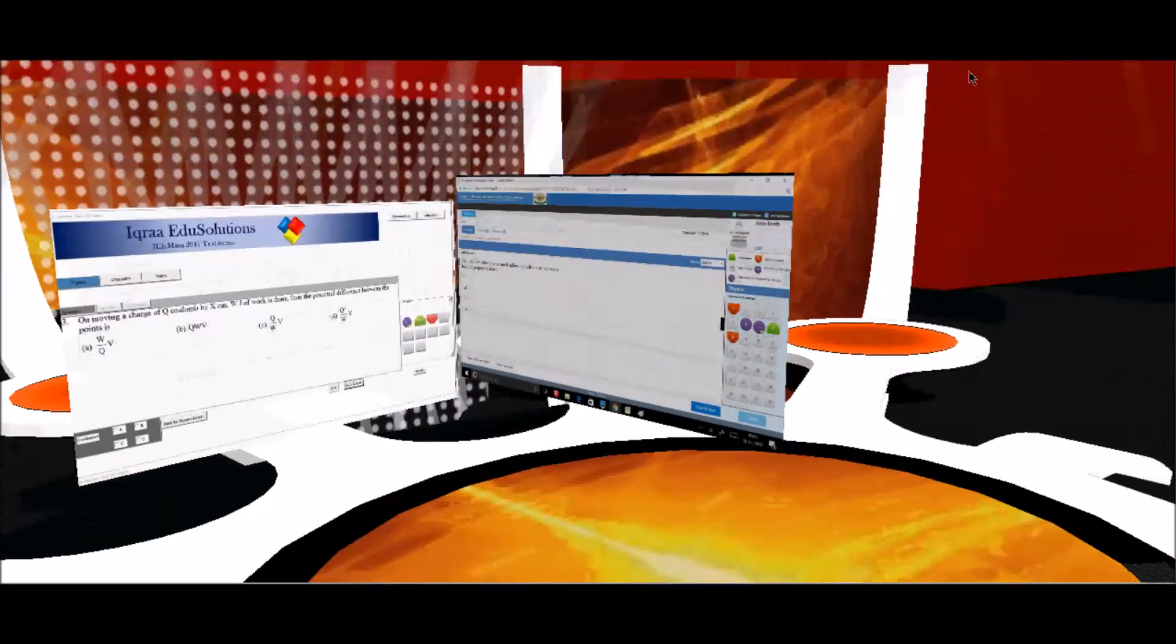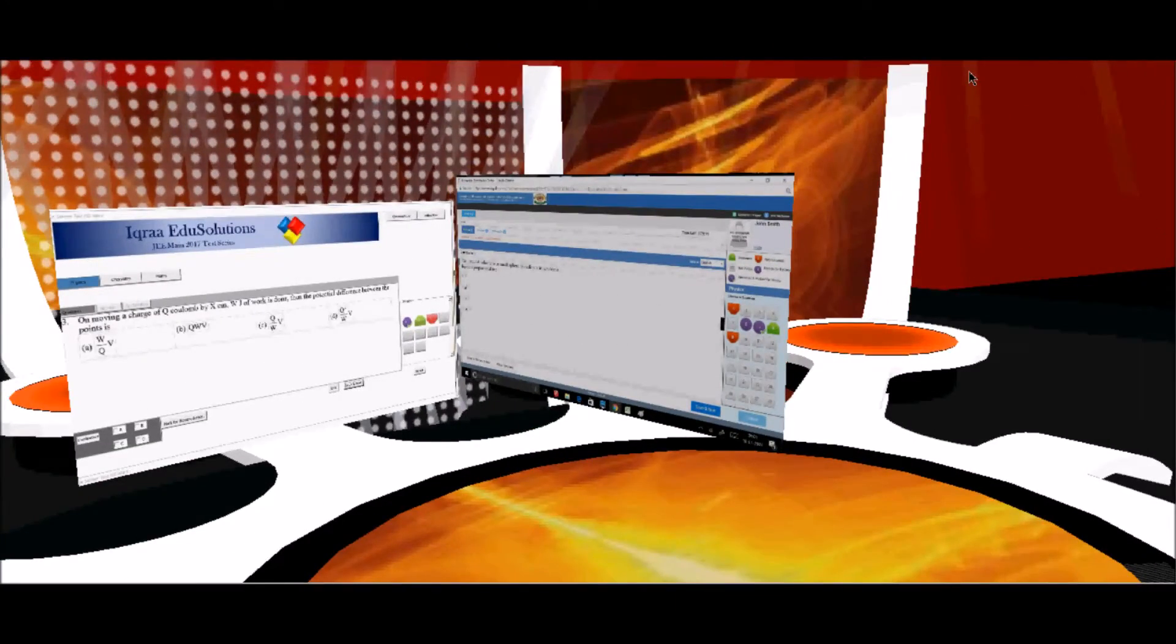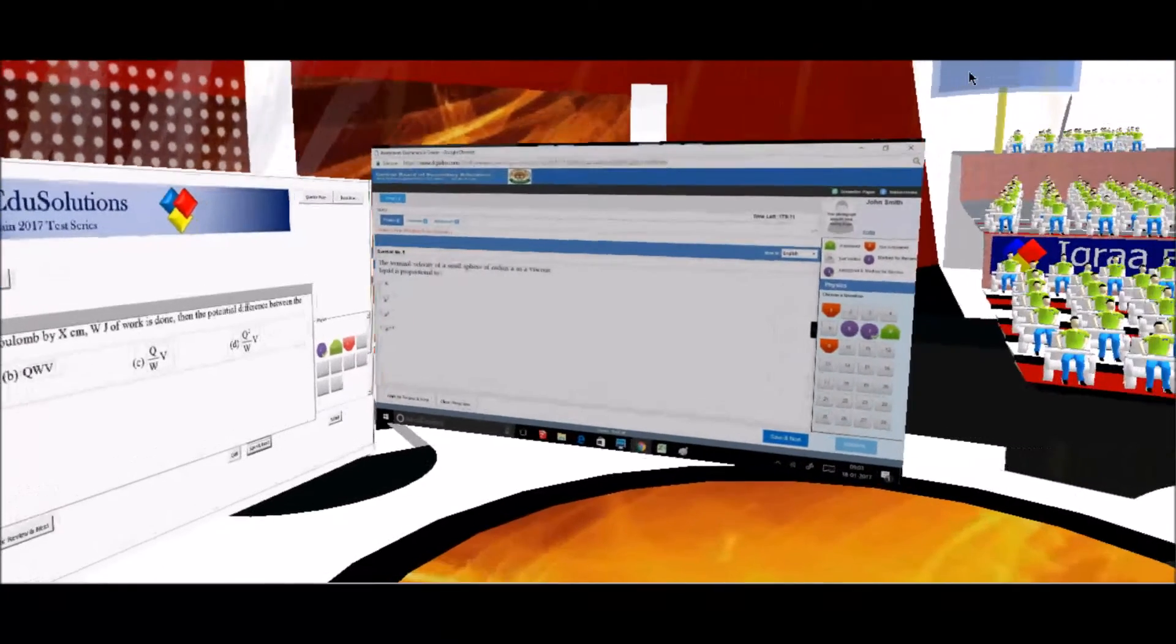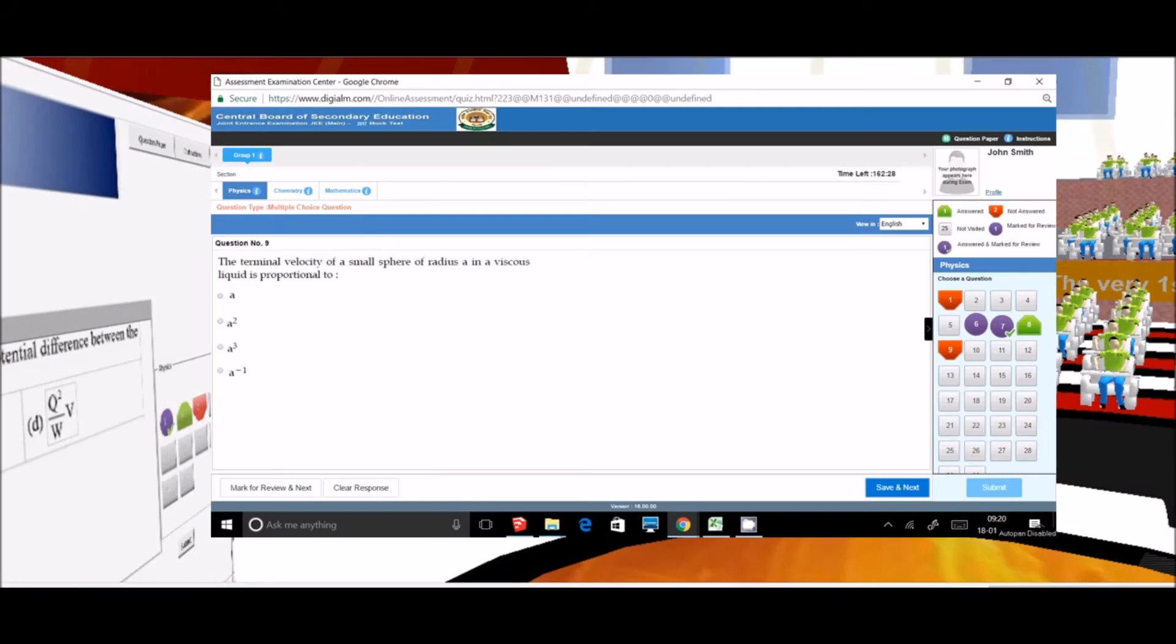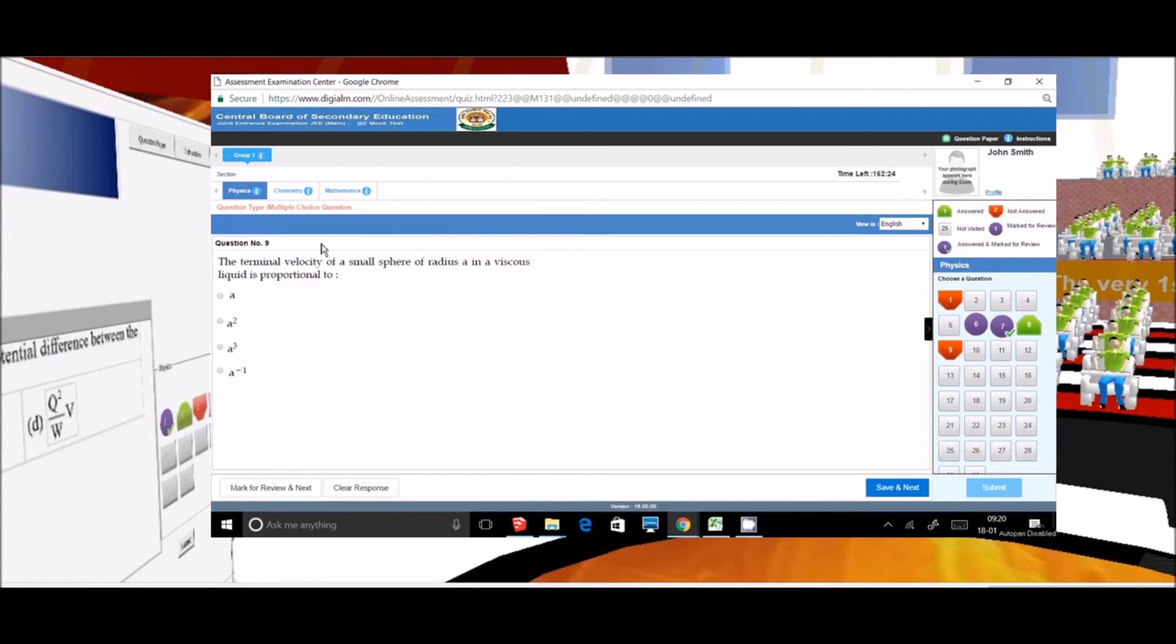Now let us compare CBSE and IQRO test interface. This is the CBSE interface and currently we are at question number 9.